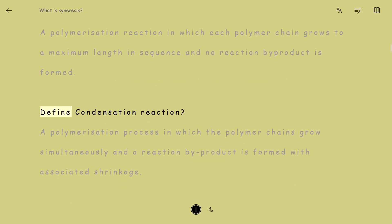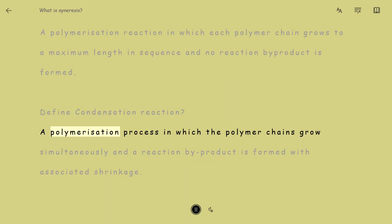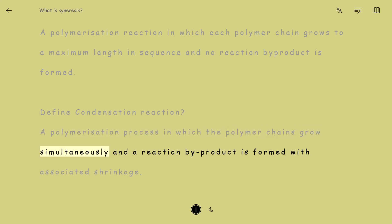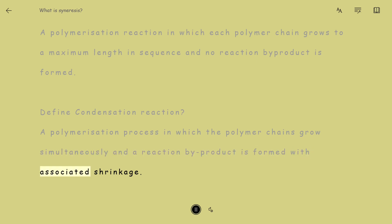Define Condensation reaction: a polymerization process in which the polymer chains grow simultaneously and a reaction by-product is formed with associated shrinkage.